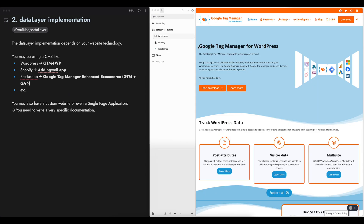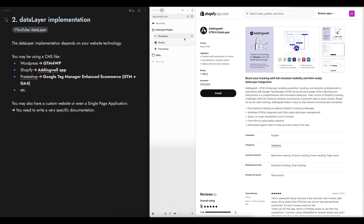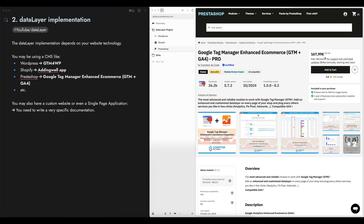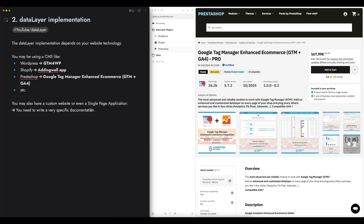The WordPress and Shopify plugins are both free, but the PrestaShop one is available at 167 euros. So this is if you're using a CMS, but if you have a custom website, even if you have a single page application, you will need to write very specific documentation for the data layer and send this documentation to your developers so they can implement it on the website.